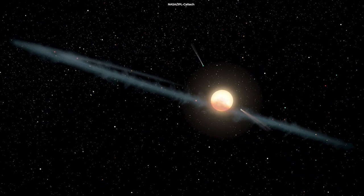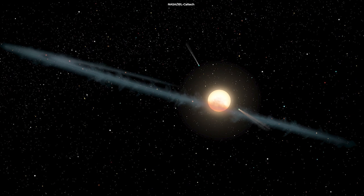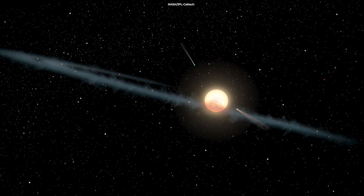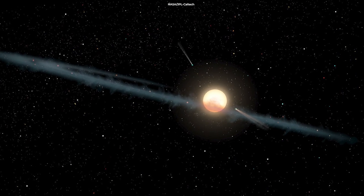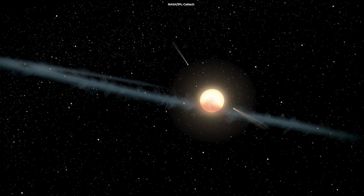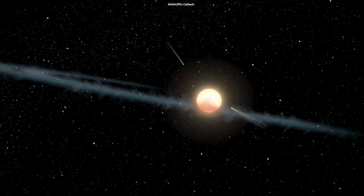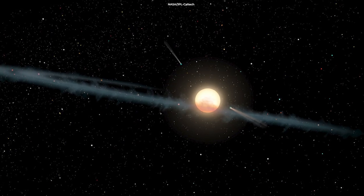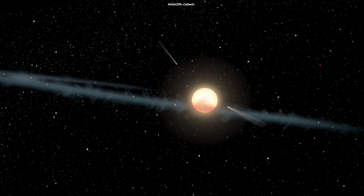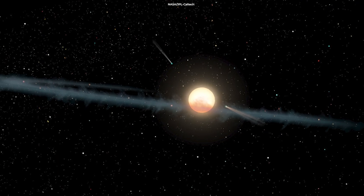For unknown reasons, Tabby's star has been dimming and brightening in strange and unpredictable ways. It has dimmed for a few days or a week at a time, and also there's the fact that it grew fainter over the past century.